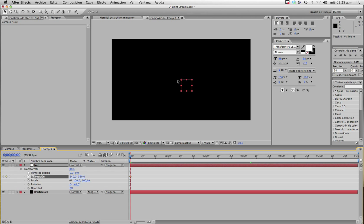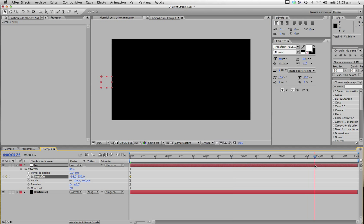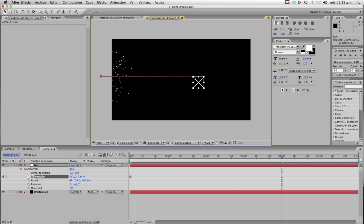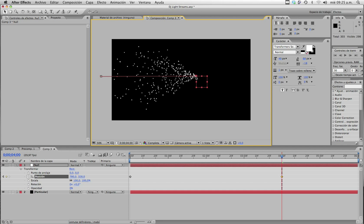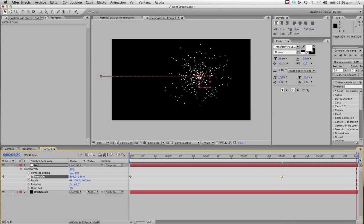Now you're going to set a keyframe for the position of the null object and set the Particular layer to outside the screen in the left corner. Then go to second 4 — not the end of the animation, second 4 — and come almost to the end. That's it, then it stops there. That's the basic animation and it's not exciting yet, but we're going to begin the process.